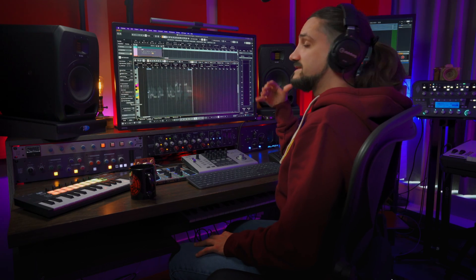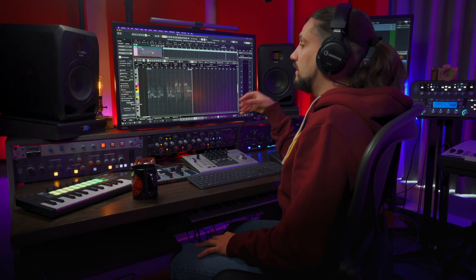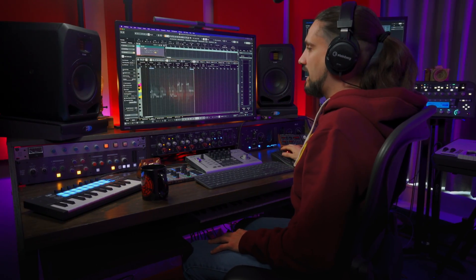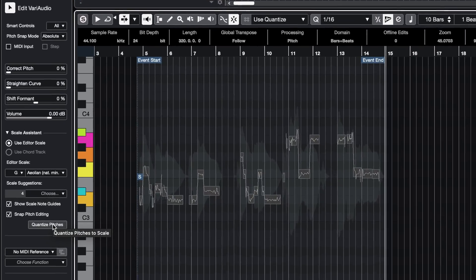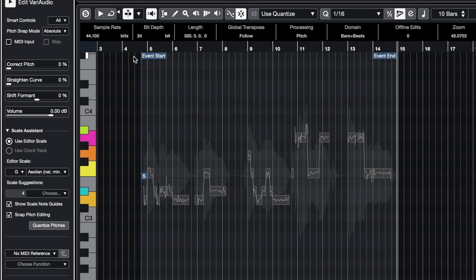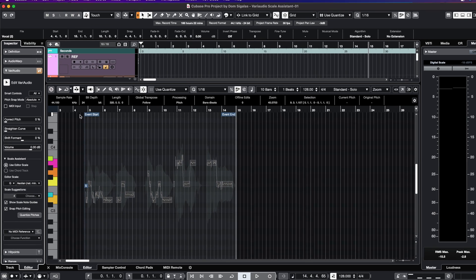And if you want to take any vocal and make sure that it's in the right key, you can go ahead and just quantize pitches, and this will quantize all the notes to the right pitch.